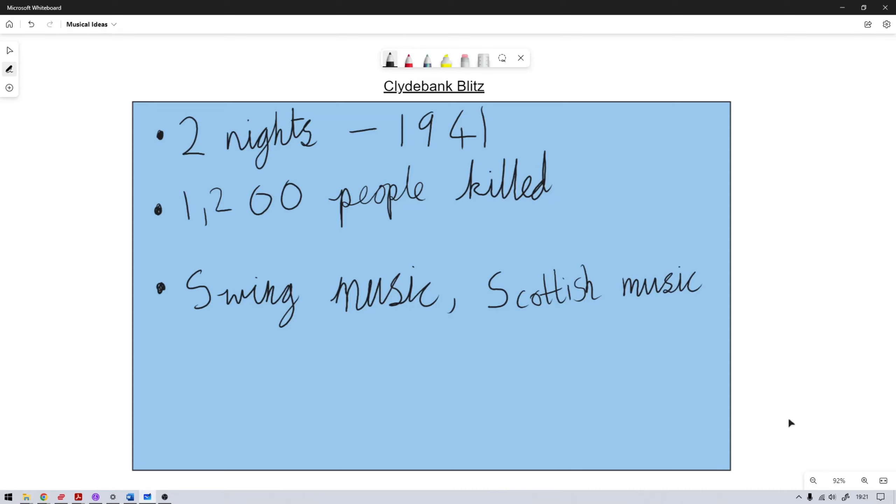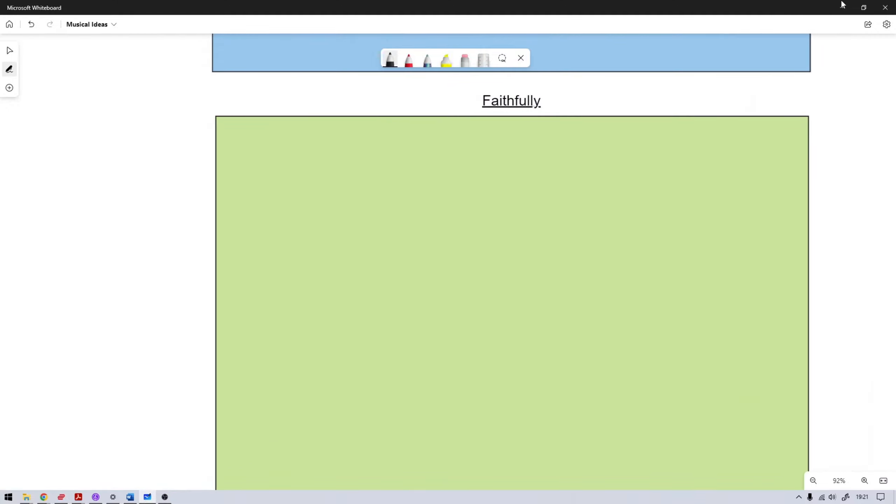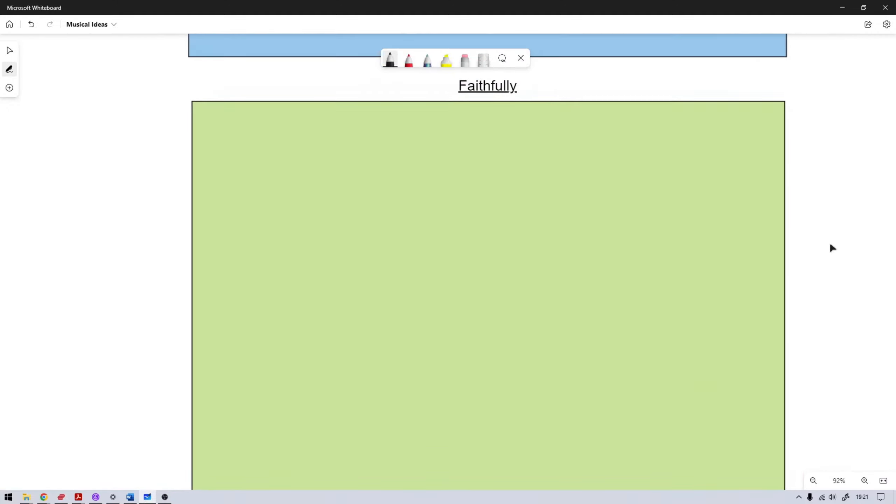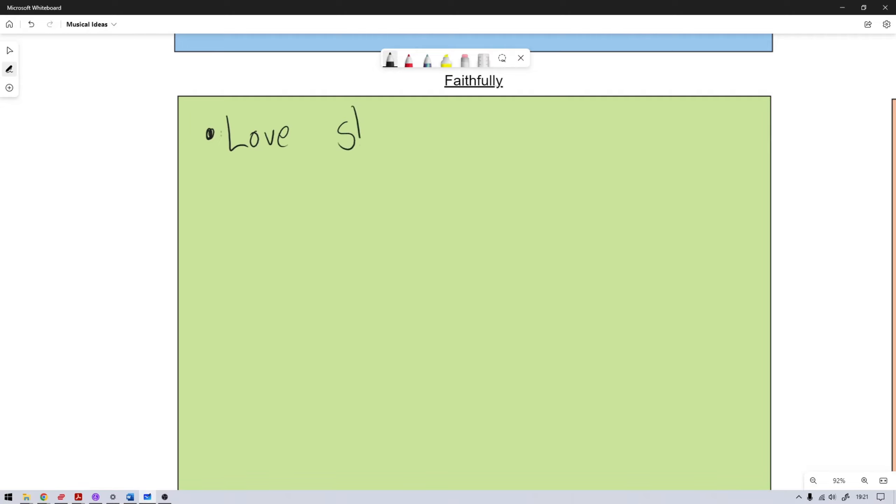Idea number two is an idea of a musical called Faithfully. So this one would be more of your traditional love story. But I was kind of going down the route of it could be a love story between a man who is in the closet and an openly gay man.